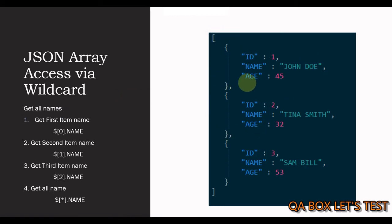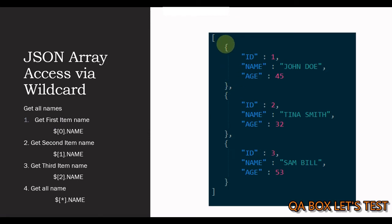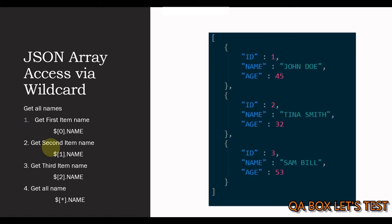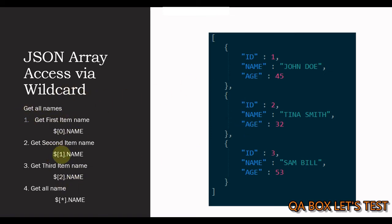If I have to access the first element, I'm going to say $. In the bracket, I'm going to provide the index 0. So, this is going to give me this particular object. And if I have to access the property name, I say .name. Likewise, for second item, I have to use the index 1. And for third item, I have to use the index 2. So, if I have to fetch all the names, I'm going to replace these indexes with the wildcard star.